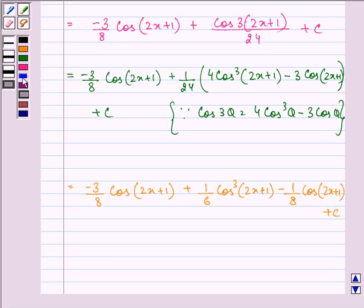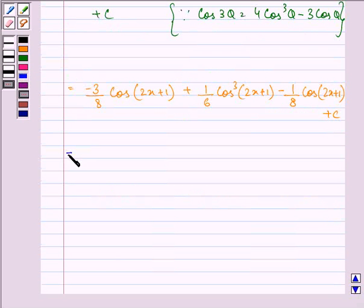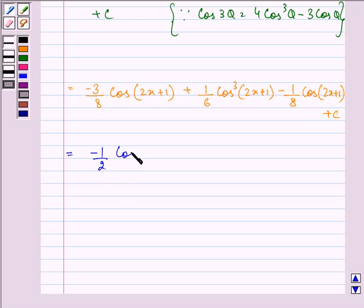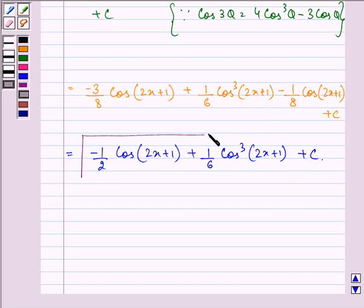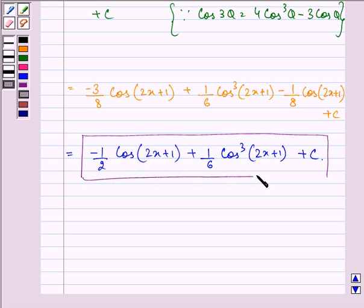After simplifying, −3/8 cos(2x + 1) minus 1/8 cos(2x + 1) can be written as −1/2 cos(2x + 1), plus (1/6) cos³(2x + 1), plus C. And this is the required answer to the question.